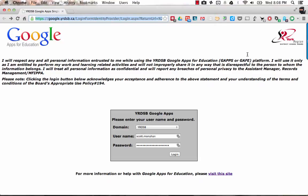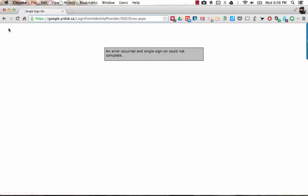I just tried to log into my Google Apps for Education account with the Wired ESB and I found that I got this crazy little error screen where an error has occurred and single sign-on could not complete.